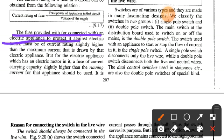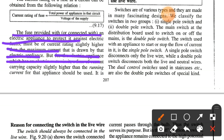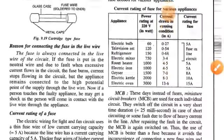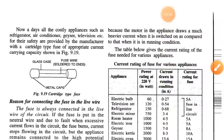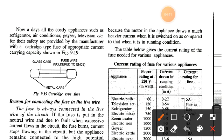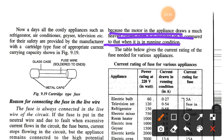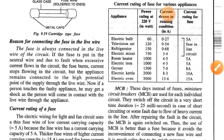The fuse provided with an electric appliance to protect it must be of a current rating slightly higher than the maximum current drawn by that appliance. For appliances which have an electric motor, a fuse of current carrying capacity slightly higher than the running current should be used, because the motor draws a much heavier current when switched on compared to when it is in the running condition. The table below gives the current rating of the fuse needed for various appliances.